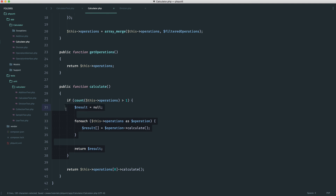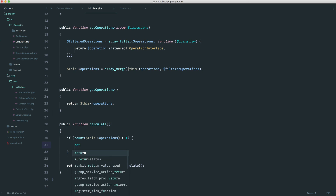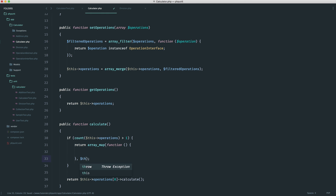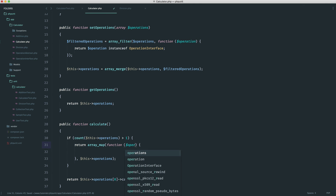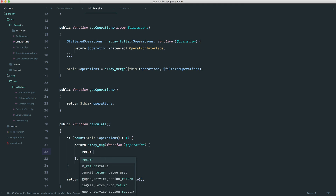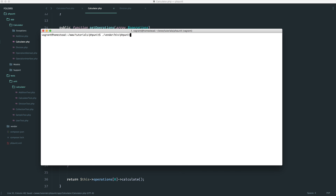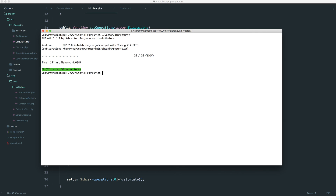Let's just refactor this to finish up. Better than looping again is to use array map. We pass in a callback and the operations array. Into the callback we get an operation, and all we do is return operation calculate. That will return an array with all of the results. Last but not least, we run our tests and we get green.